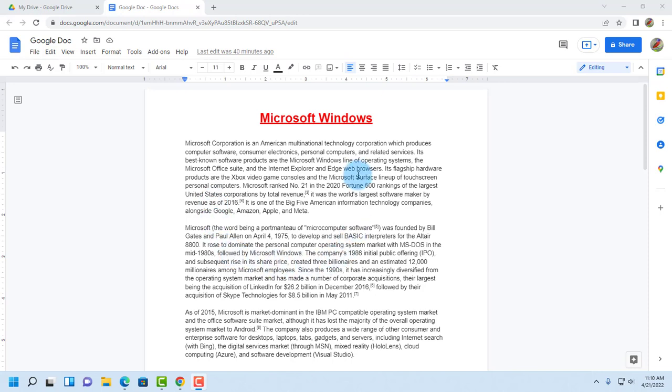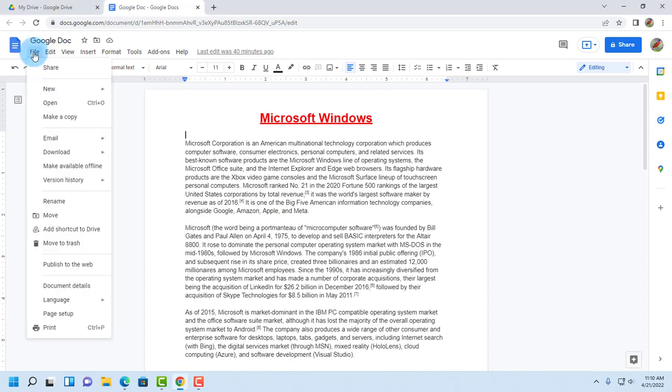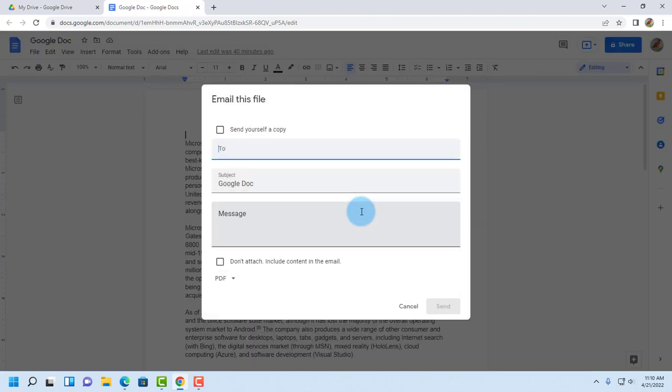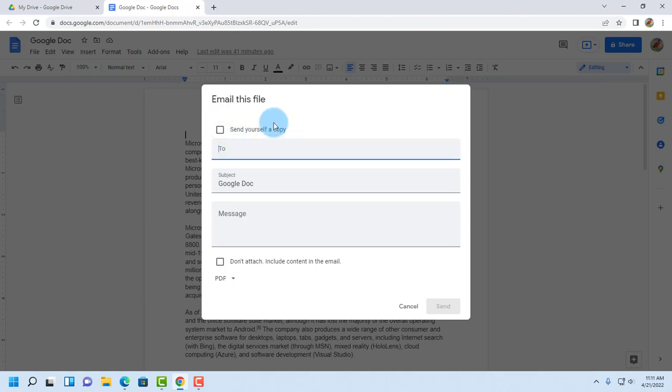So this is a Google document and to email this document as a PDF attachment I have to go to file and on the email tab select email this file. This says send yourself a copy and you can check this if you want to send yourself a copy.